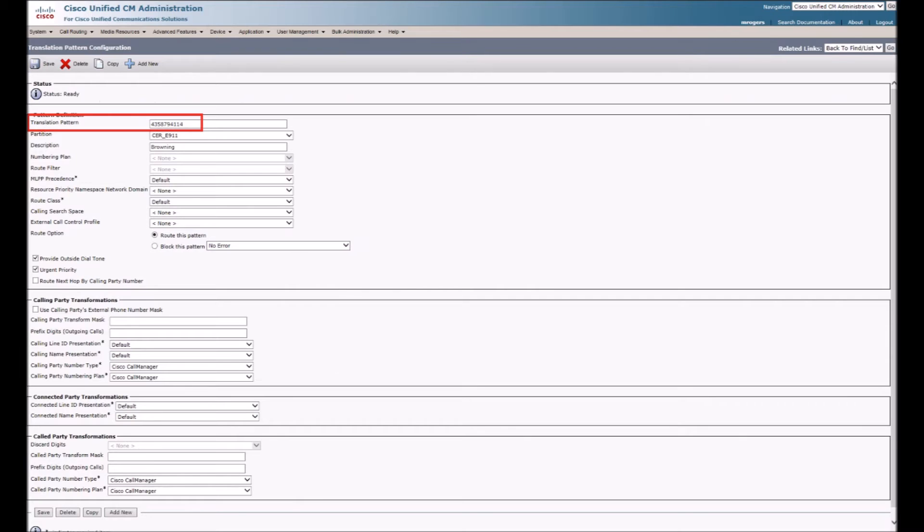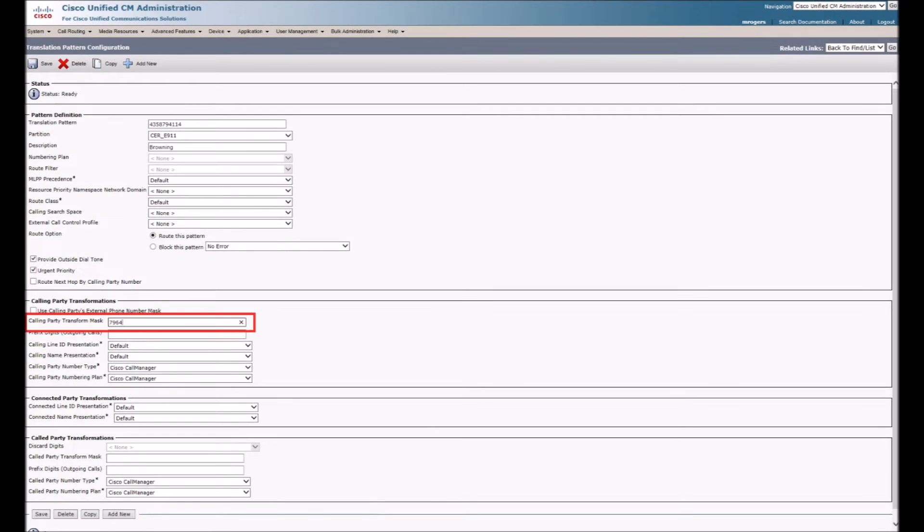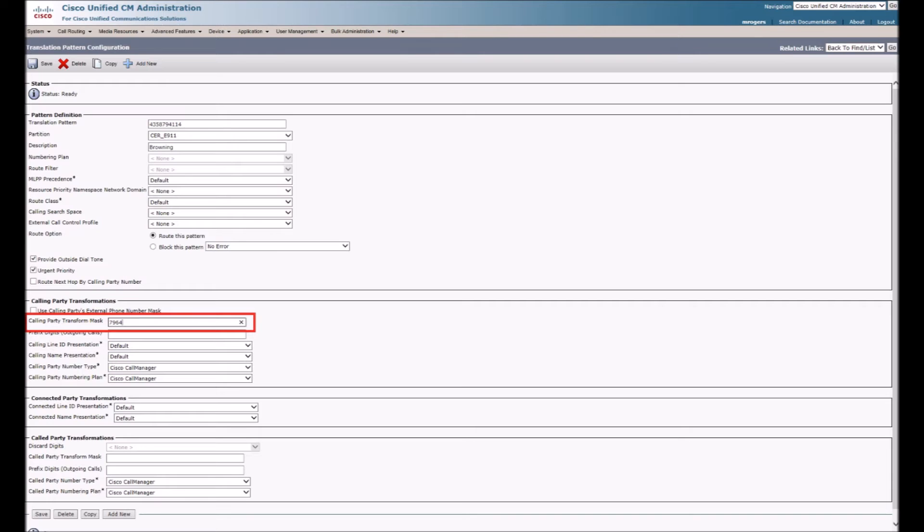After the configuration comes the testing. The dispatchers do not like to receive non-emergency calls, but there is a workaround for this. This shows a translation pattern for one of the ELINs. If I configure a phone with an unused extension, I can use that extension in the calling party transform mask. I should see the ELIN show up on the test phone. Let's give some tests a try.